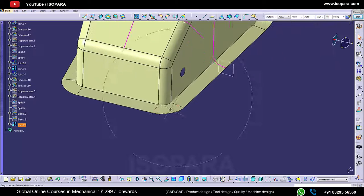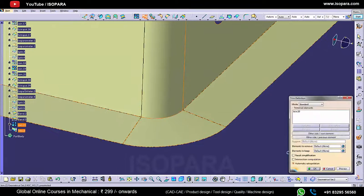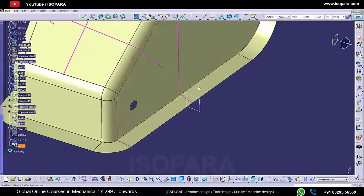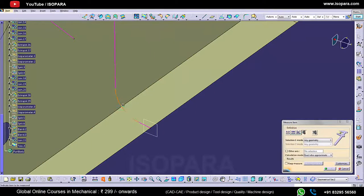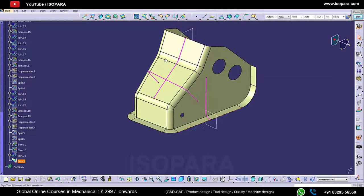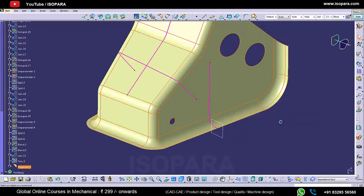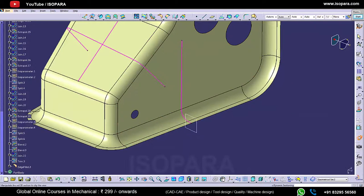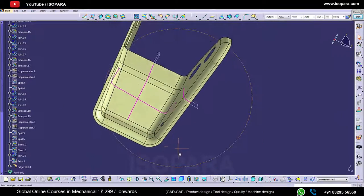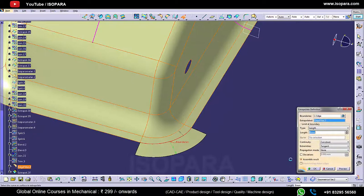Let's join all the surfaces. Now split this surface using this — so we have trimmed it. Now you can give an edge fillet as per the master section — it is 9mm. Now you can check by taking a section cut. Our surfaces are matching to the master section.